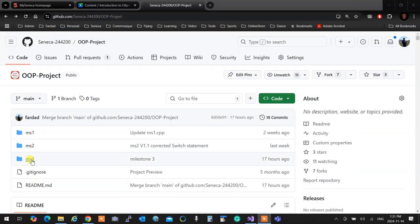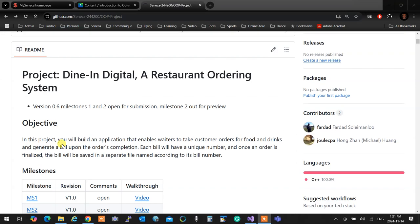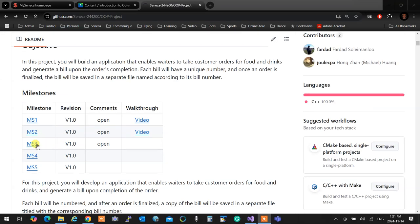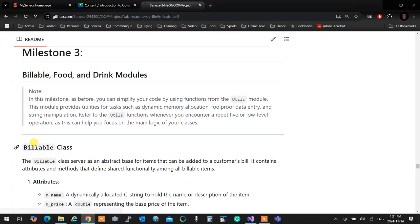Milestone three. In milestone three, you are creating three classes. Milestone three that you can start right now if you want to. So you're writing three different classes. You are creating one abstract base class. It's not an interface. It's an abstract base class called billable.